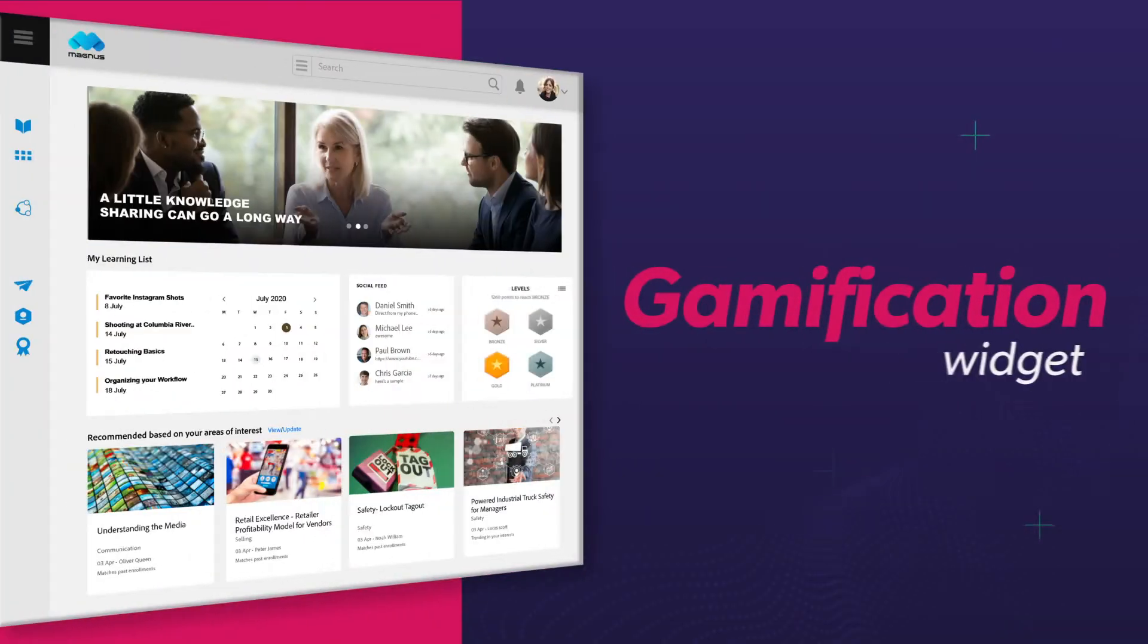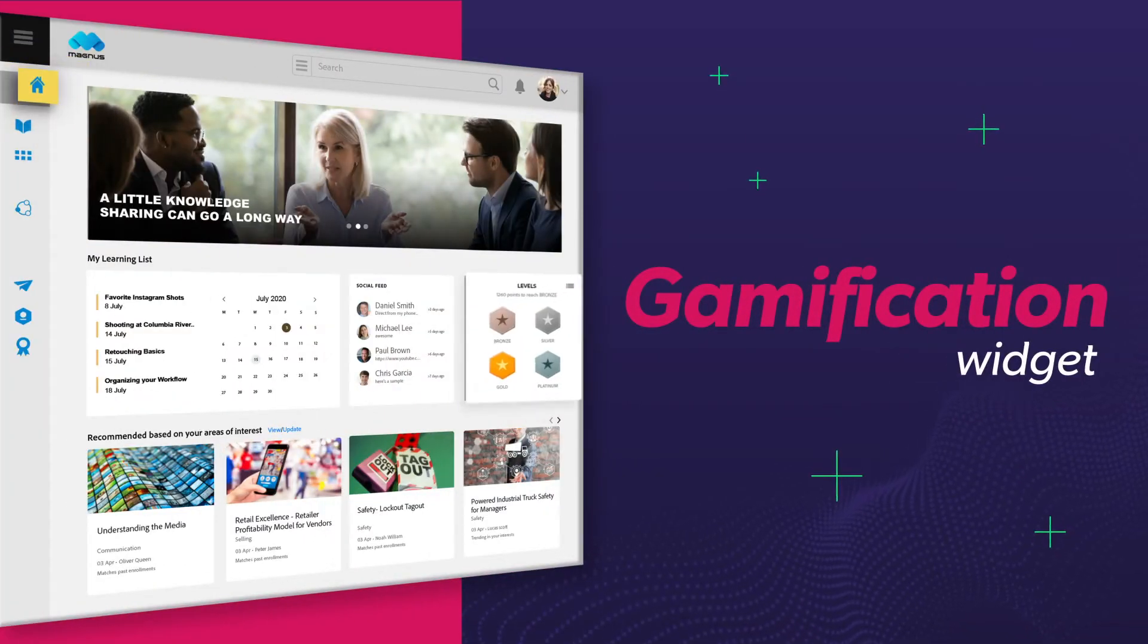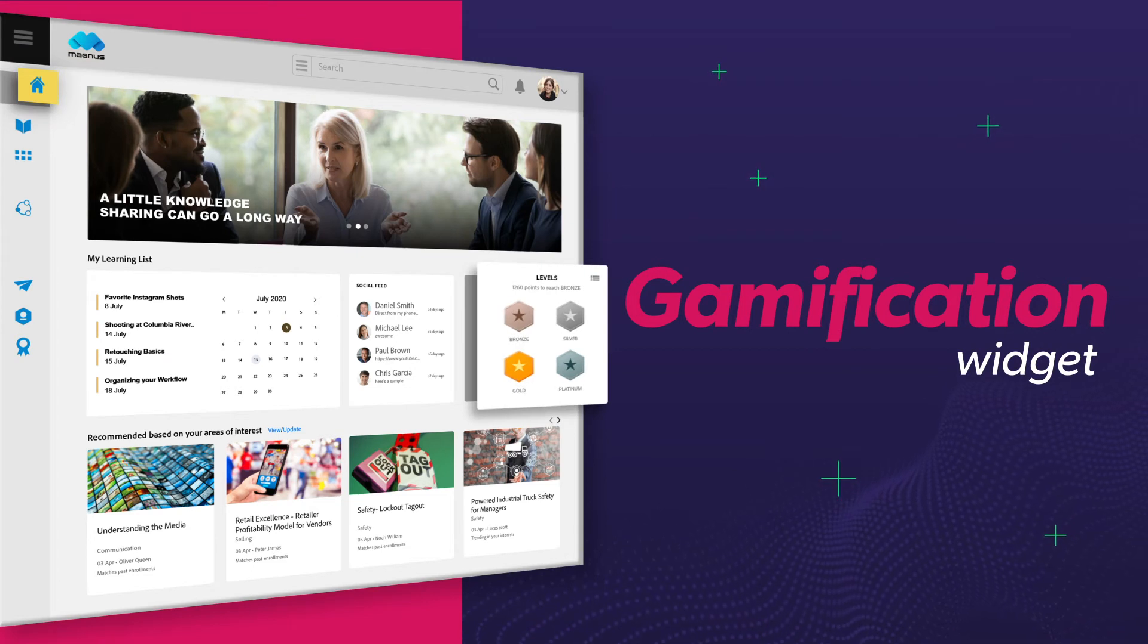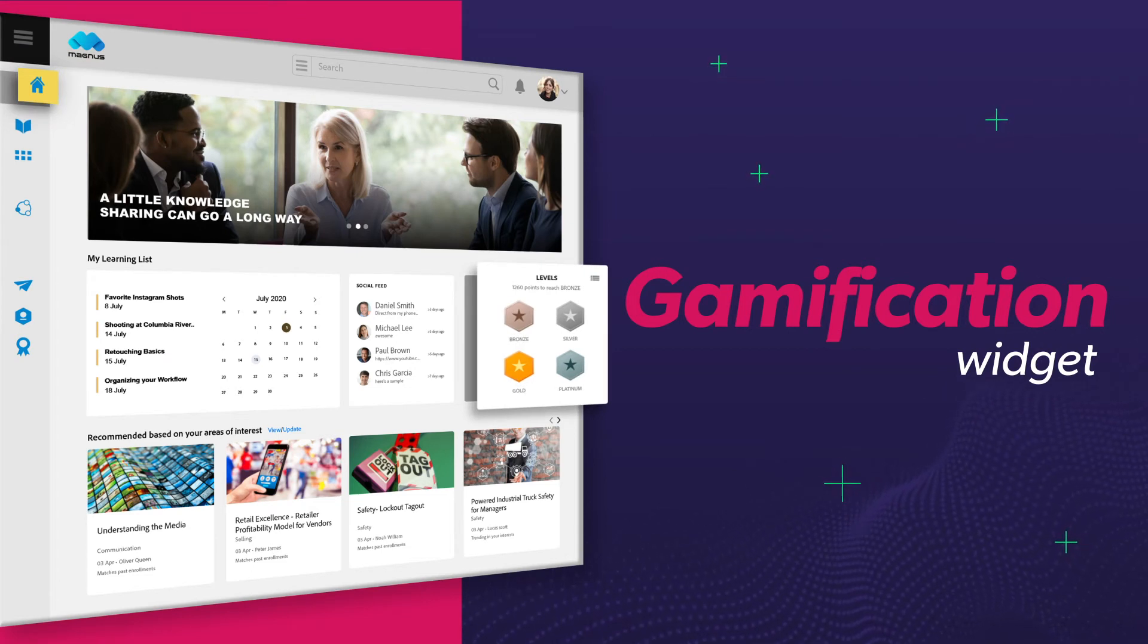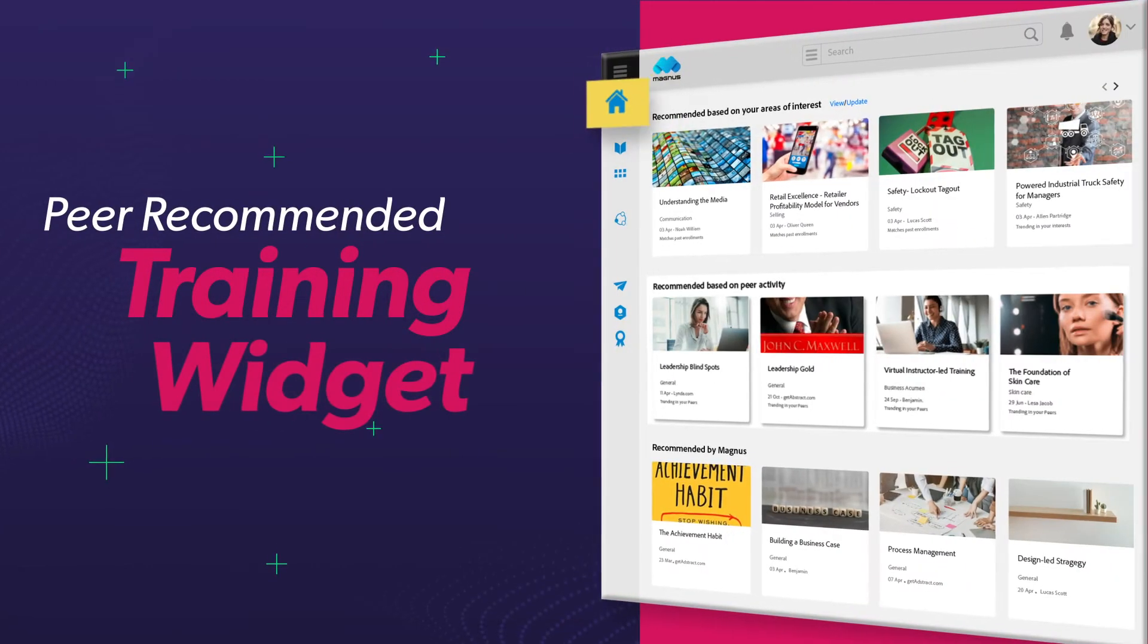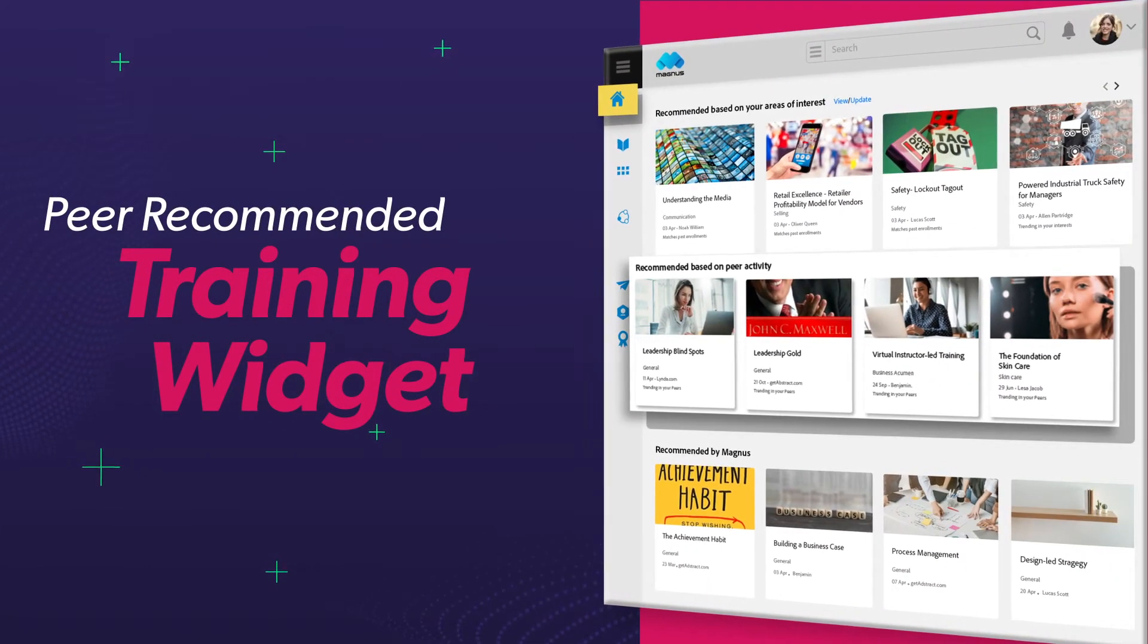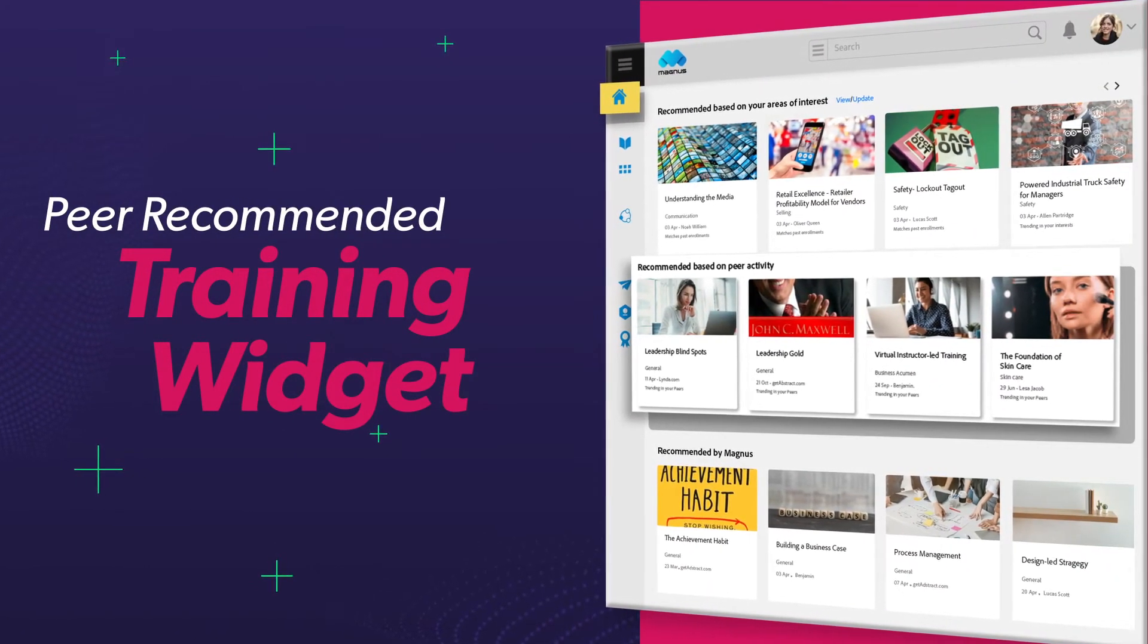And the Gamification widget keeps tabs on their progress and status while a leaderboard compares progress with peers. The Peer Recommended Training widget suggests popular courses that are trending among their colleagues.